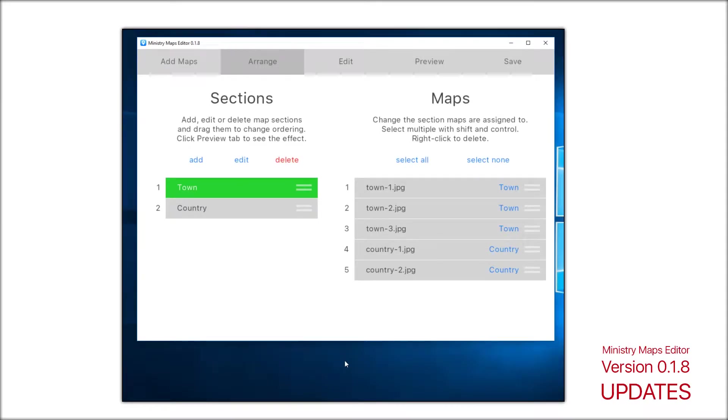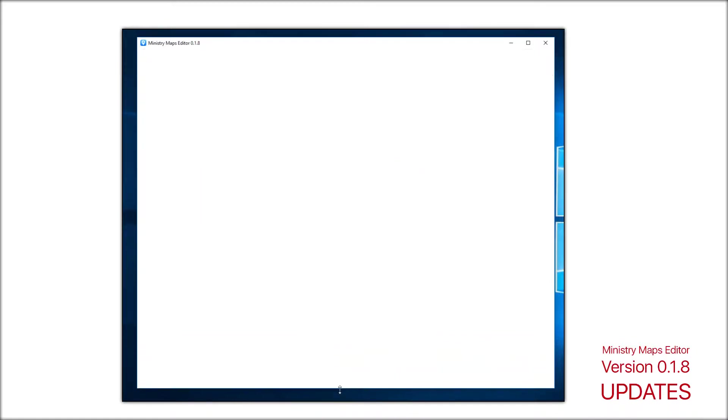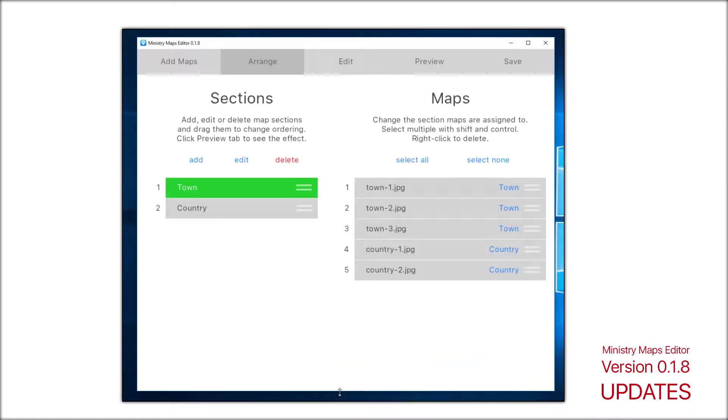Before we get into it, the latest version is Ministry Maps Editor 0.1.8. Changes include being able to scroll the window vertically.